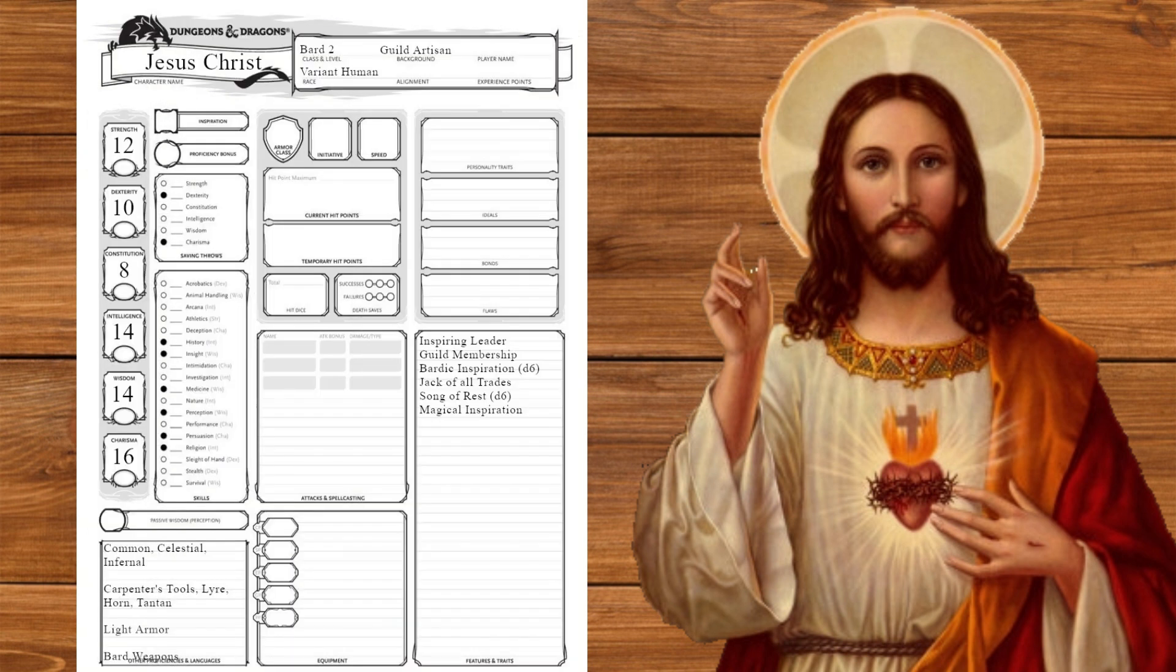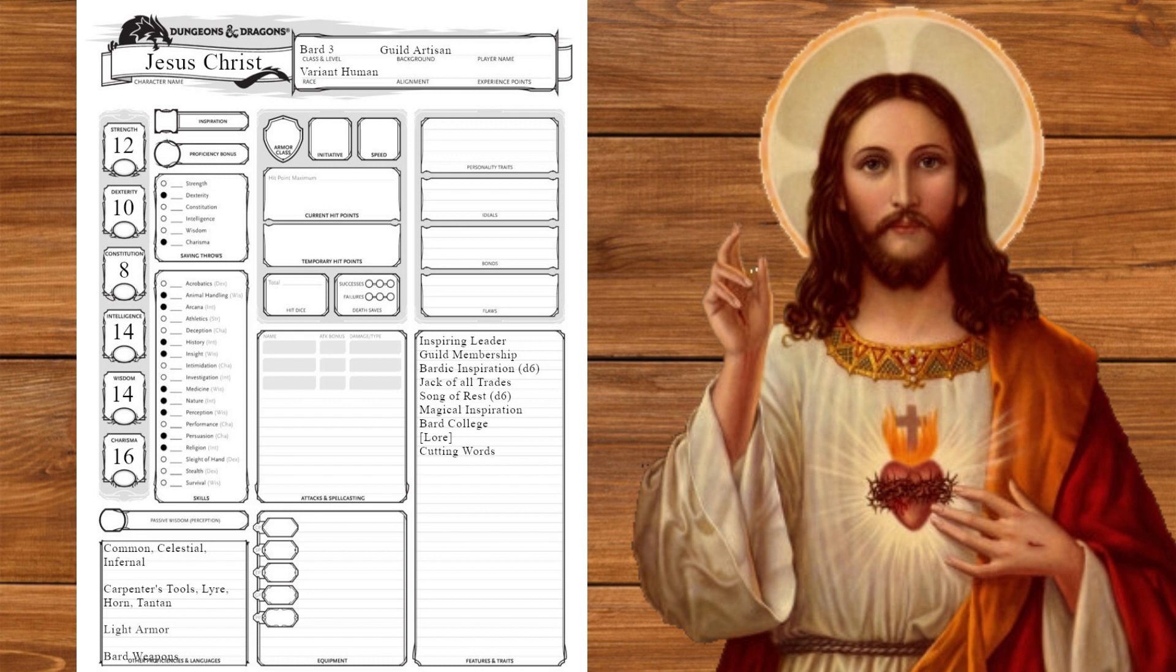At level two we get jack of all trades, song of rest, and magical inspiration. Obviously skipping the spell here. I'm gonna start calling those blanks. At level three we get our bard college taking College of Lore. You gotta know the law of Moses to fulfill the law of Moses. We'll get cutting words, seriously he hits where it hurts, and take proficiency with arcana, animal handling, and nature. I thought about taking intimidation, but that's more his followers thing. We'll also take expertise in religion and insight.